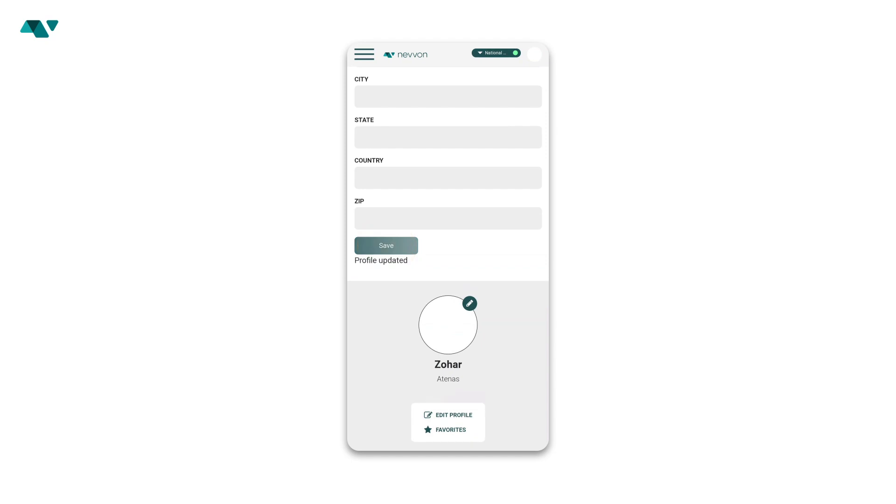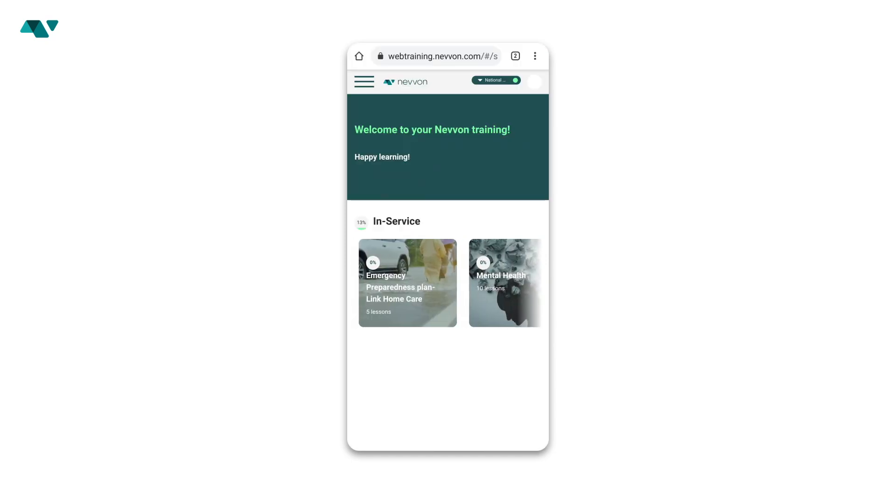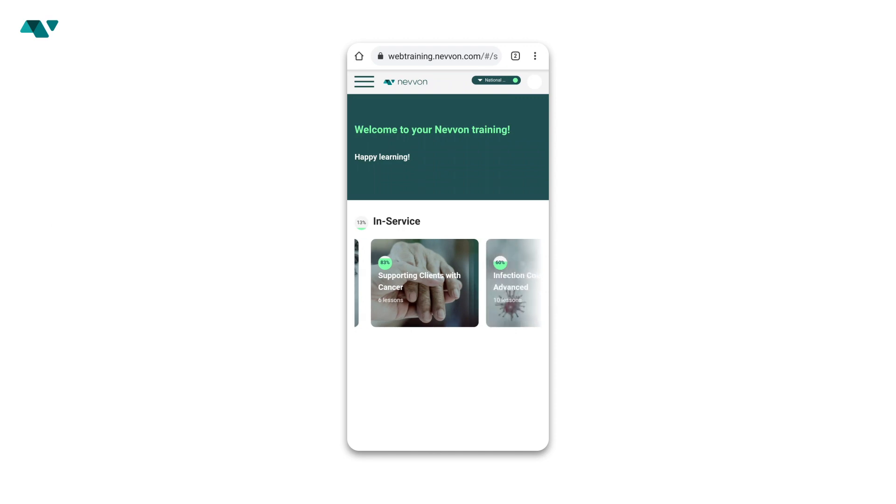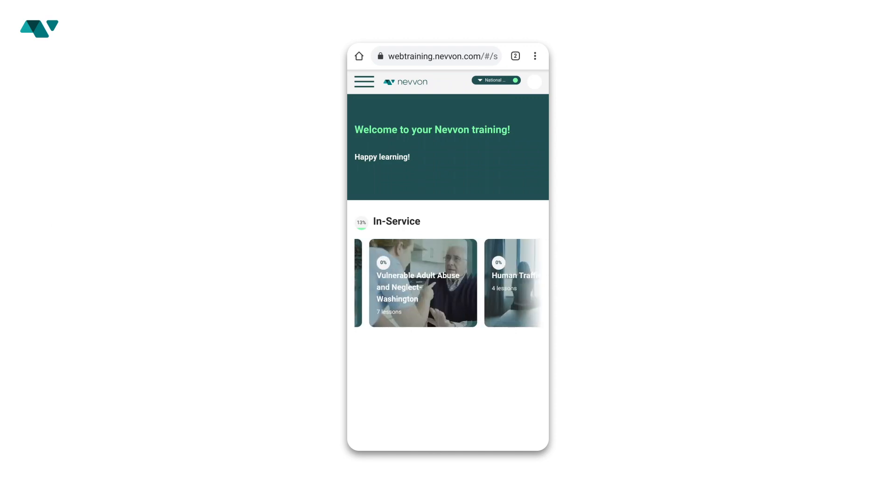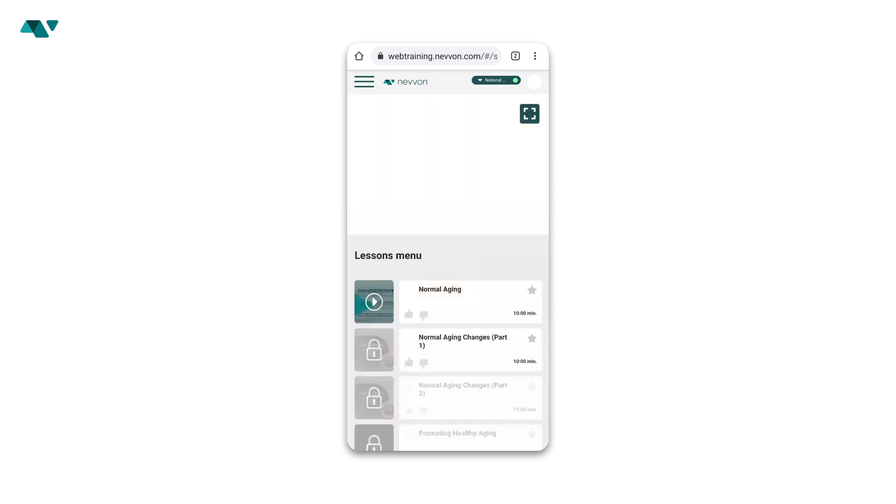You'll then be taken to the main screen where you can easily access all of the training courses your agency has assigned to you. Click the training course you would like to complete and then click the lesson you'd like to begin from the lesson menu.